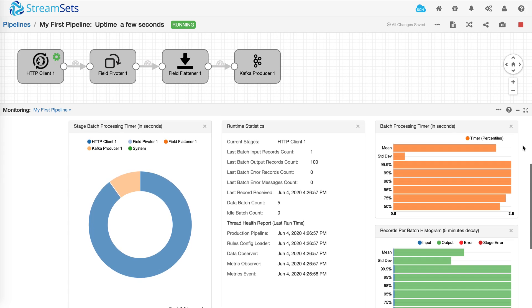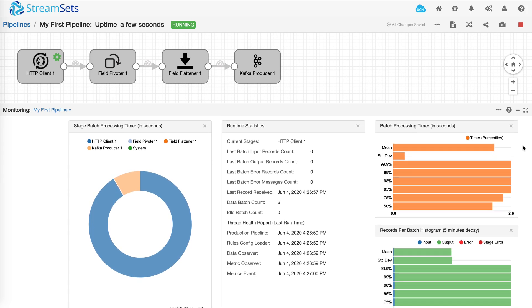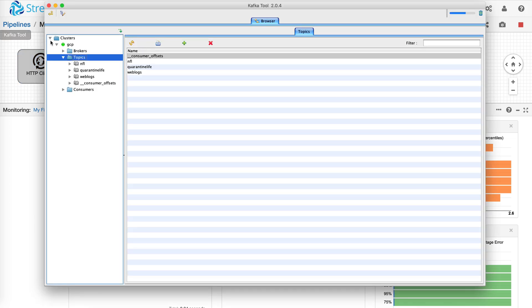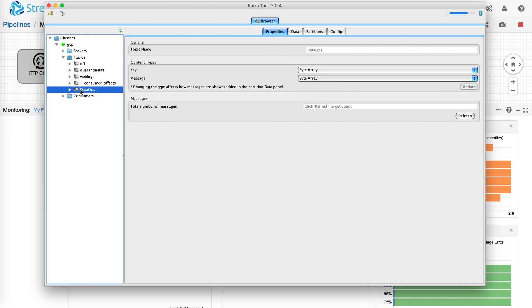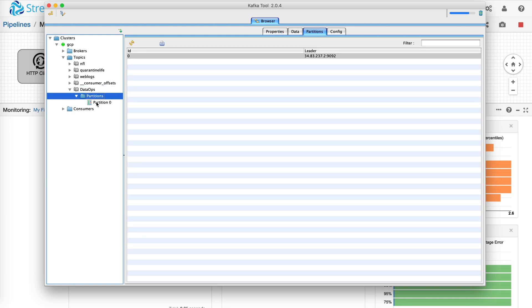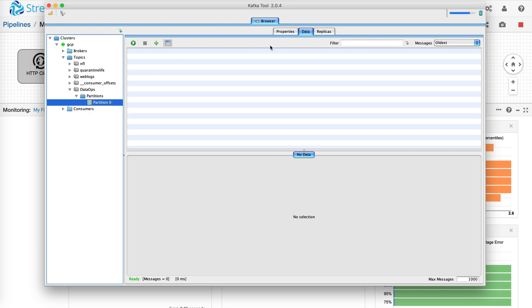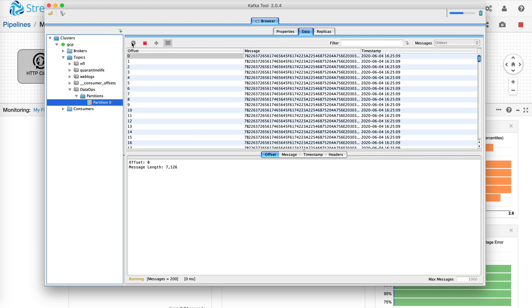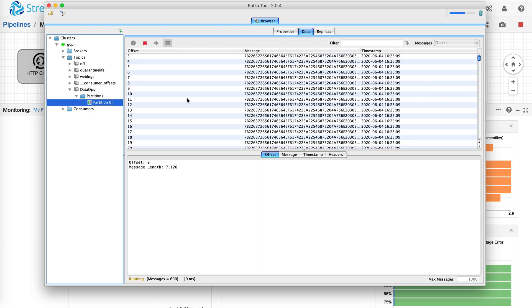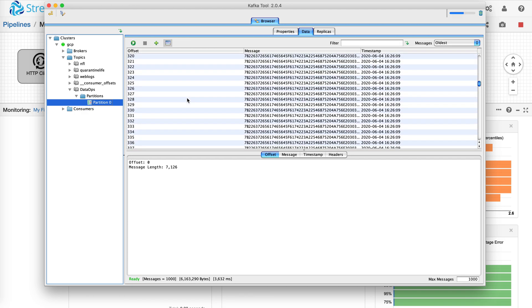And finally, let's look at Kafka. Refresh the topics. There's a new topic that was created by the pipeline. One partition. And there's all the data that's flowing in through the pipeline.